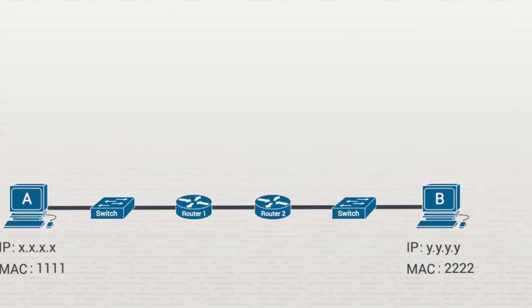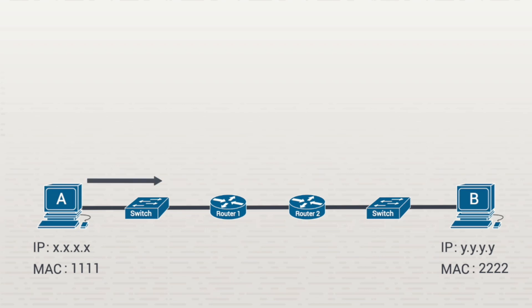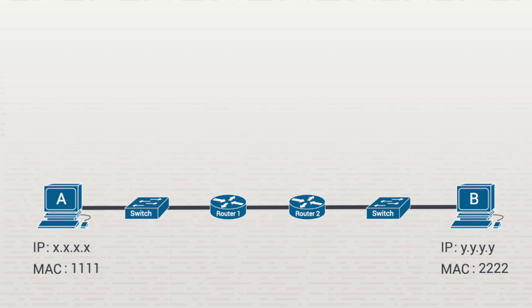Let's see how this process works. In this example, we have workstations A and B trying to communicate. A is trying to send a piece of data to B. A knows its own IP and MAC address. The first thing A will do is create a packet, which contains the data that needs to be sent.